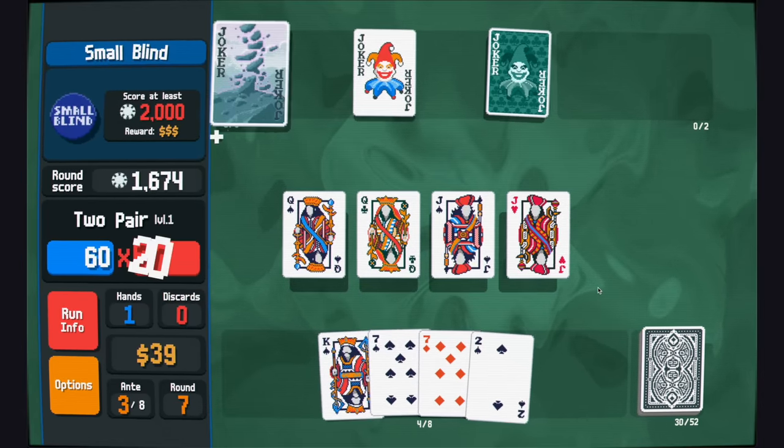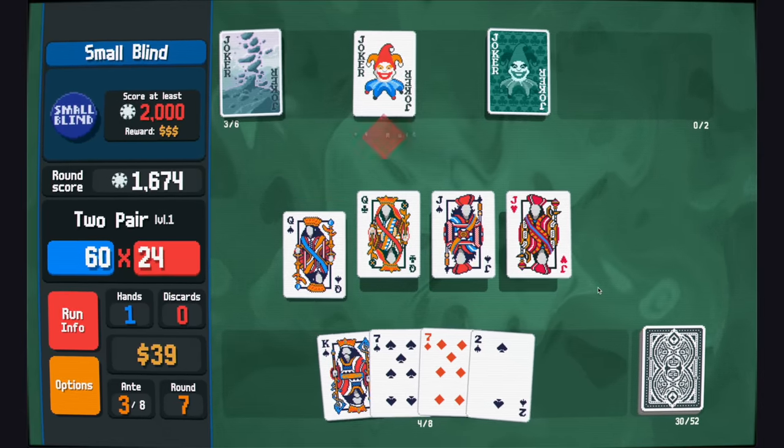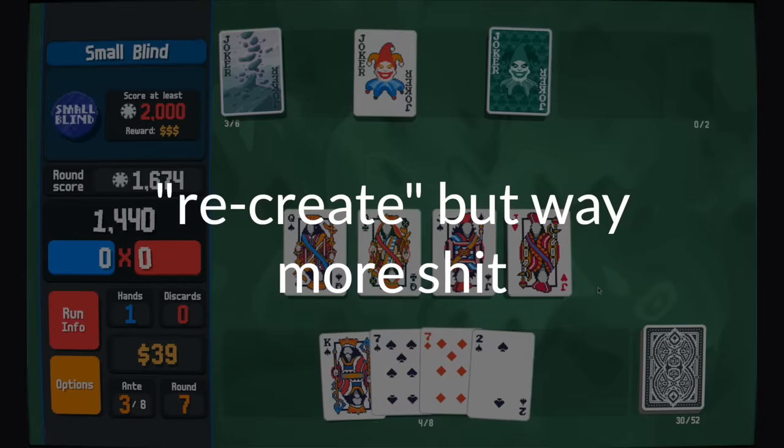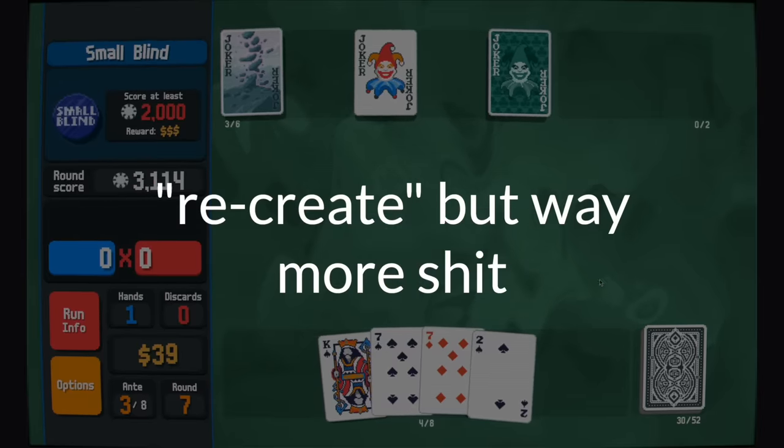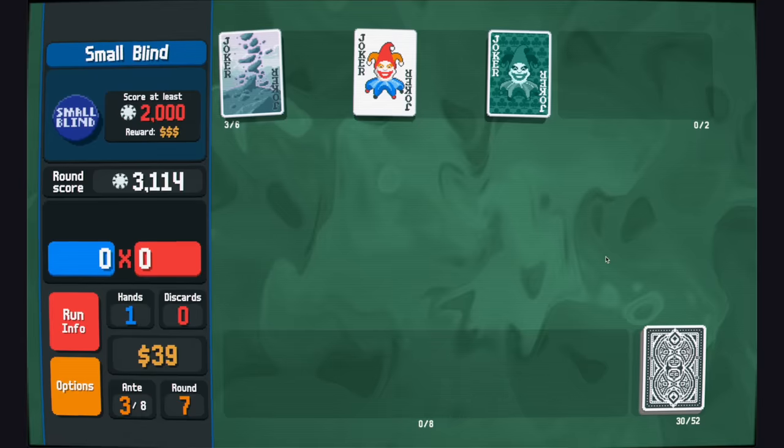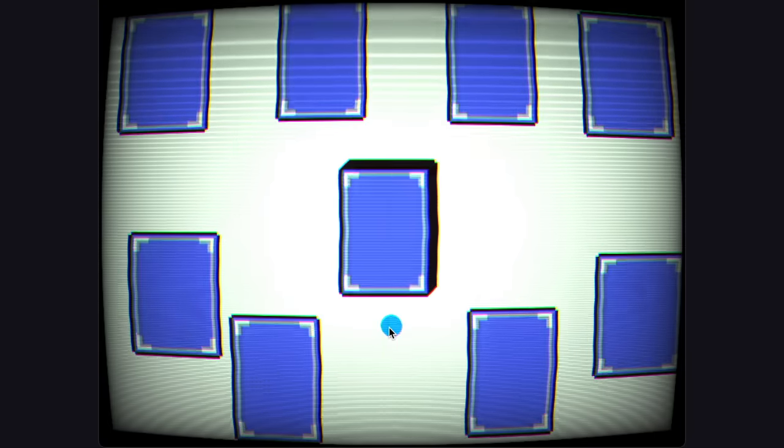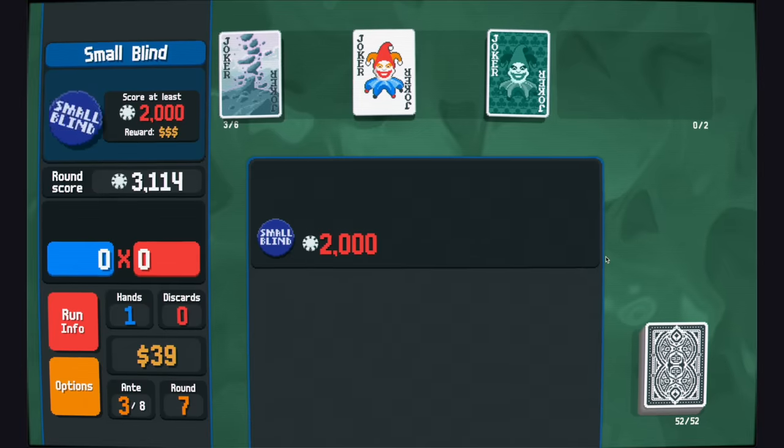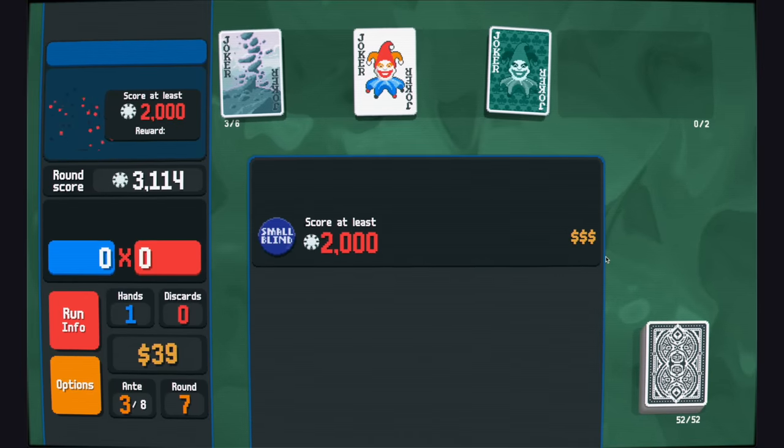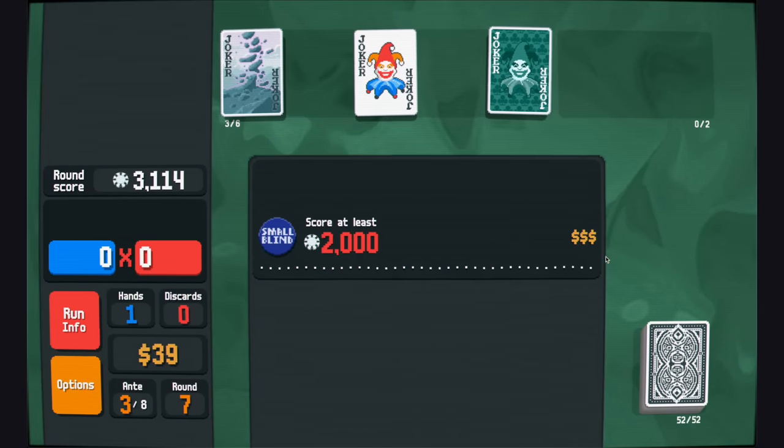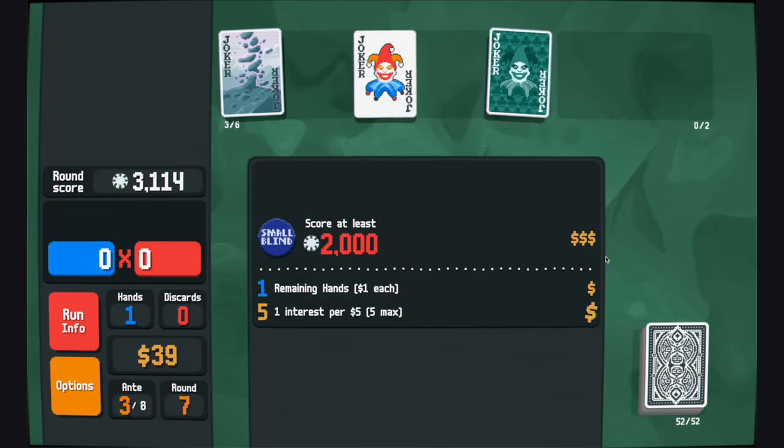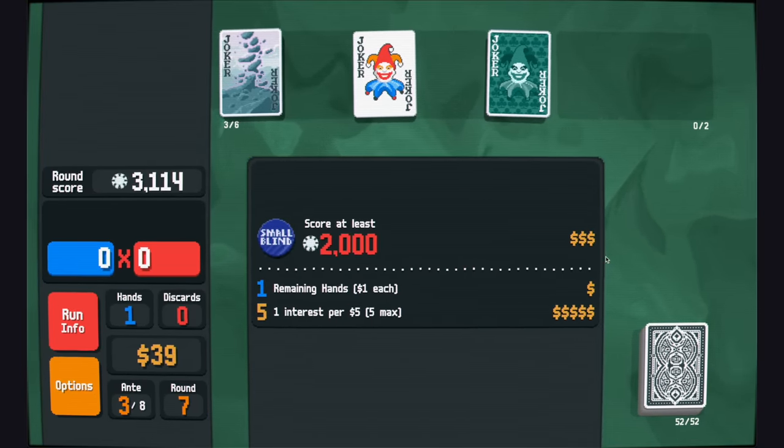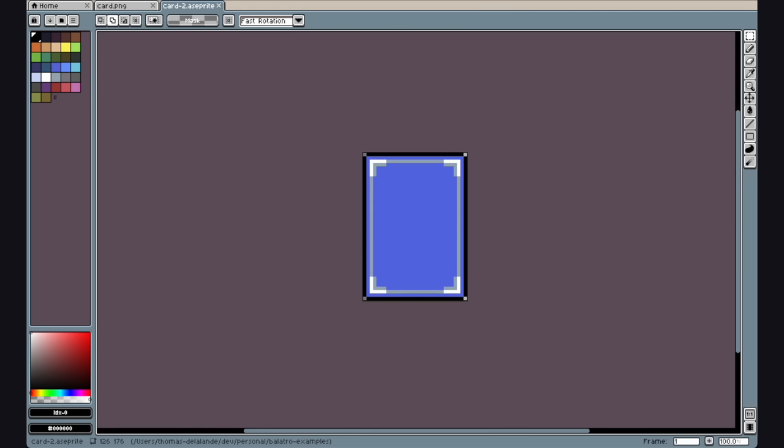I want to show you how easy it is to get started with Love2D by recreating something from Balatro. Let's recreate the animation at the end of the hand, where all the cards are stacked back onto the deck. A quick disclaimer, there are ways to access the source code of Love2D games. It can be a great way to learn from other projects, but don't ever copy or share code that you don't have a license to.